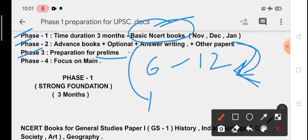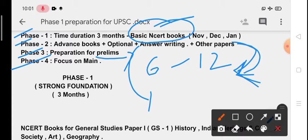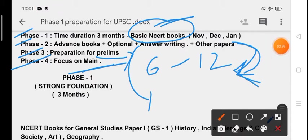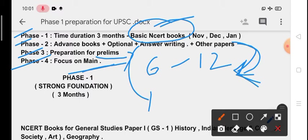Phase 3 is about prelims. We will prepare for prelims examination for about three months. Then comes Phase 4, that is focus on mains. In this Phase 4 we will be completely focused on mains examination. We will revise our complete optional, writing, answer series, previous year question papers, toppers' answers, test series, and give tests like UPSC - two or three exams in a day.